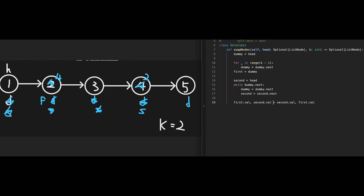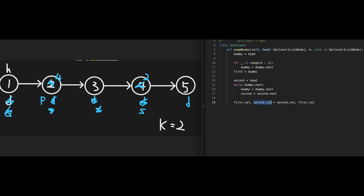To swap the values, use the Python way and do it in one line: first dot val, second dot val equals second dot val, first dot val. Be careful — if you write two separate assignment lines, the first value gets overwritten before the swap completes, giving you the wrong answer. After swapping, just return head.